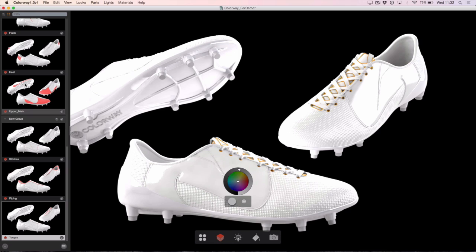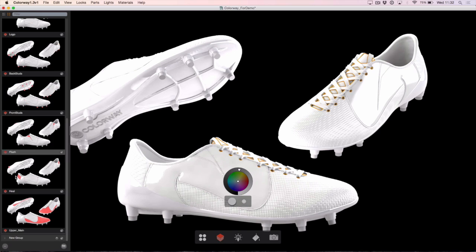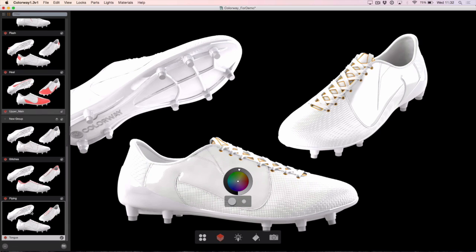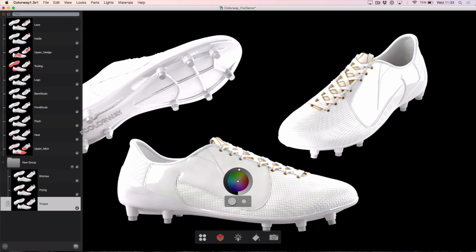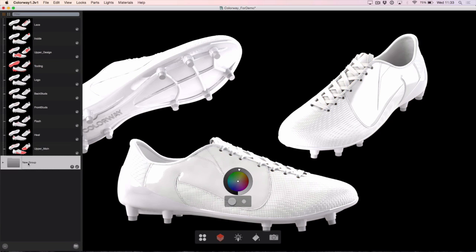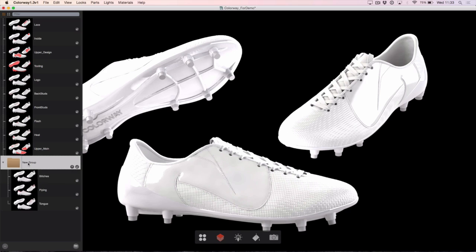The first thing I want to do is grab my stitches, my piping and my tongue and hit the group icon here to group those together. There are two views for the group — at the moment we're in the big thumbnail view. Alternatively I can go to a tree view, and I'm going to work in here just temporarily. I'm going to call this new group 'upper detail'.